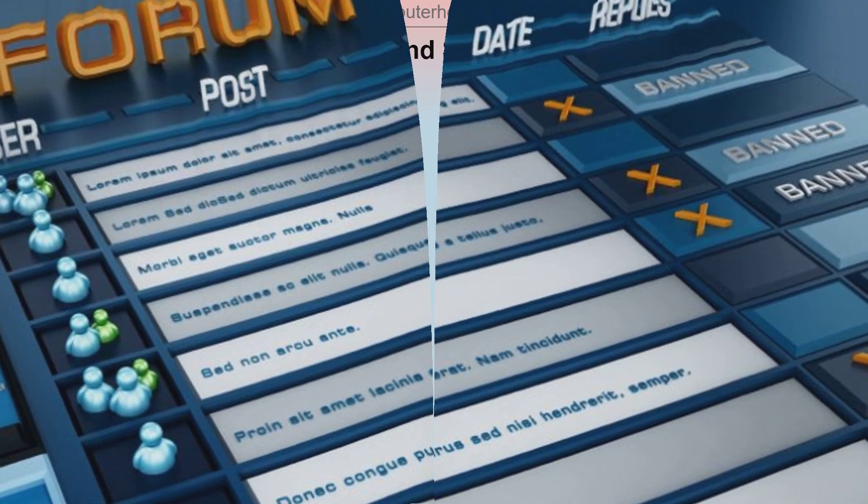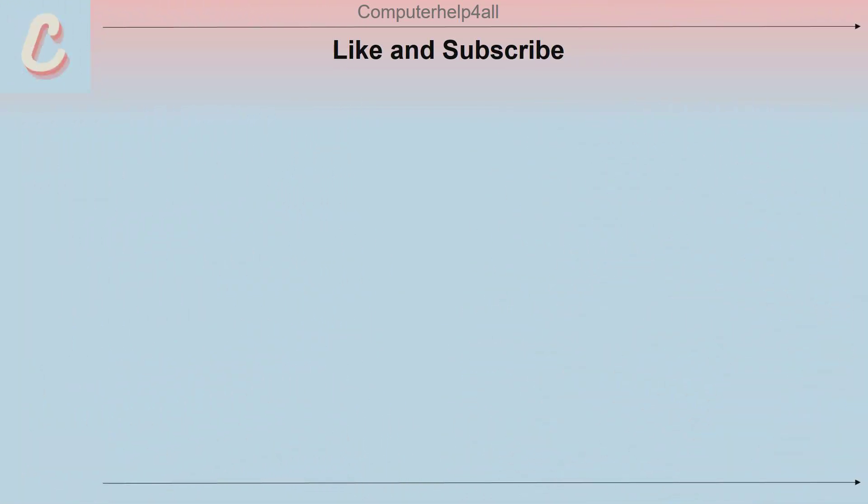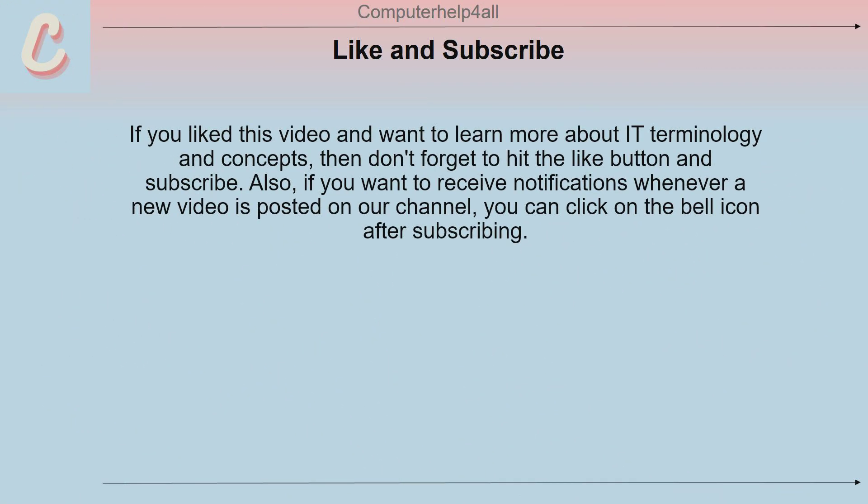If you liked this video and want to learn more about IT terminology and concepts, then don't forget to hit the like button and subscribe. Also, if you want to receive notifications whenever a new video is posted on our channel, you can click on the bell icon after subscribing.